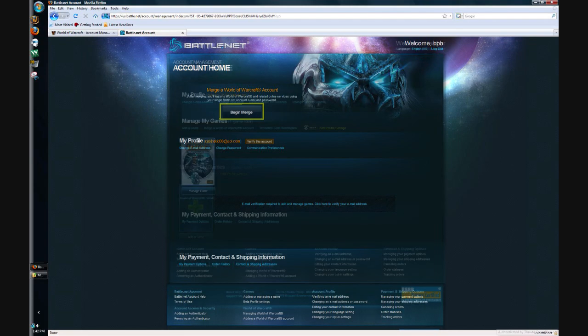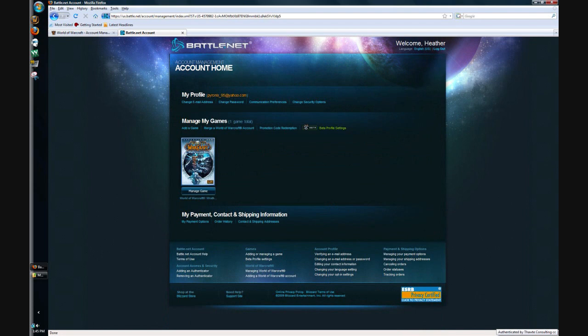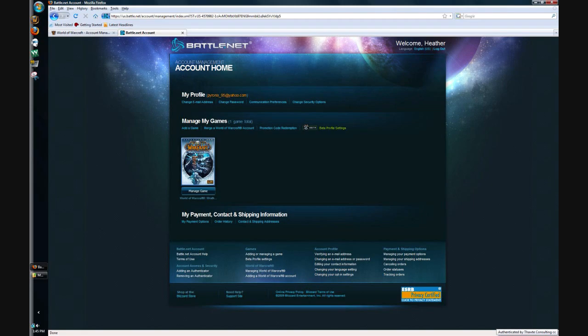You'll get to this page and it's your home page pretty much. It'll say like your email address at the top, or not the top. It says my profile and then in parenthesis it says email address. That's mine. It'll say World of Warcraft Wrath of the Lich King near the middle. And yeah, that's how you make your battle.net account.